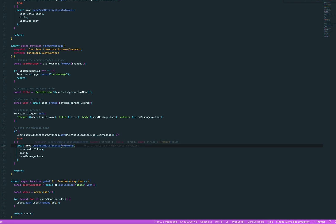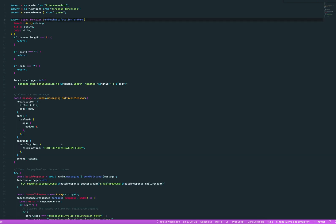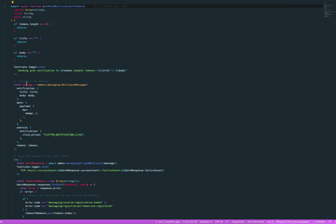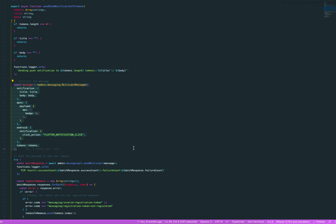Now, and this is where the actual sending happens. You can see it here, just doing some basic checking. And then this is where we construct the actual message. Now, I'm using a multicast message, which you can send out to a lot of tokens at once. I think a max of 500.